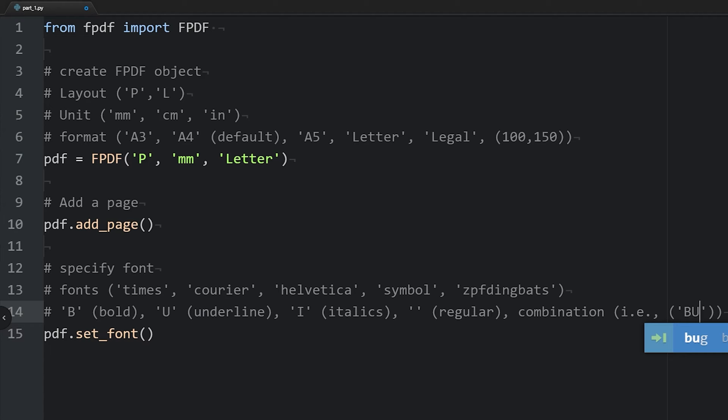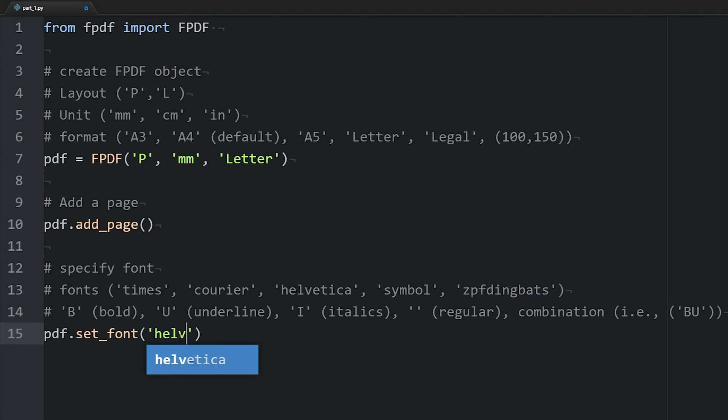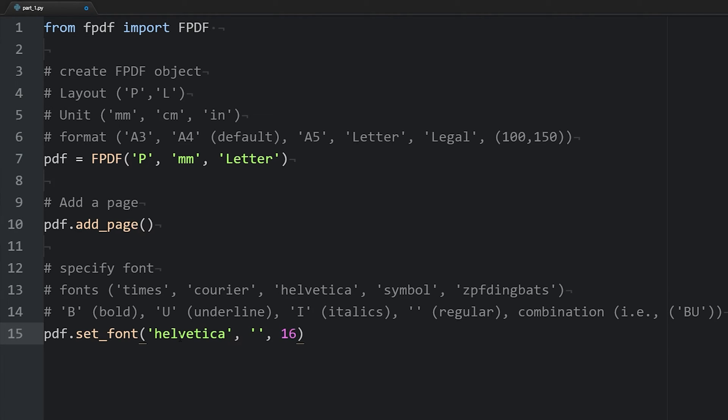If we wanted a combination, what we'll do is pass in uppercase letters as a single string. For example, if we wanted bold and underline, we would add BU. Here I'm going to use Helvetica font, set it to regular by passing in an empty string, and have a font size of 16.